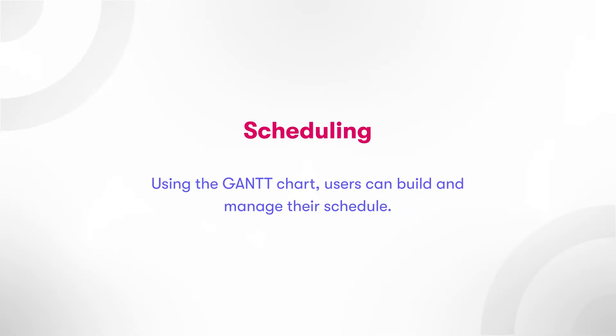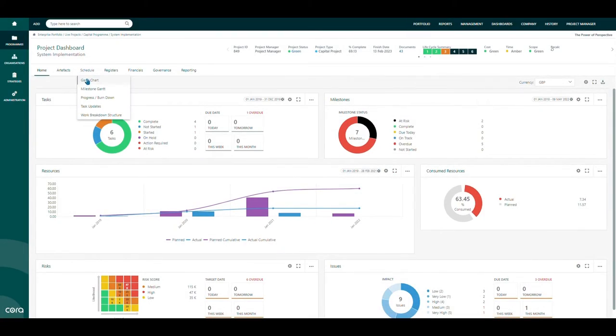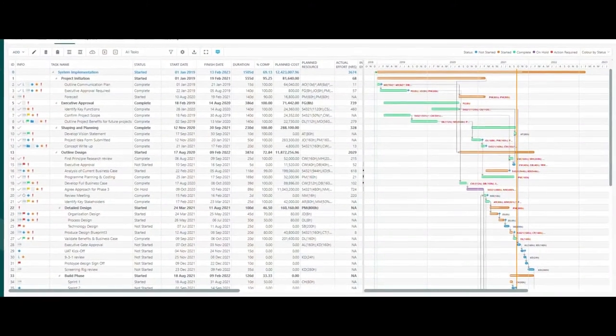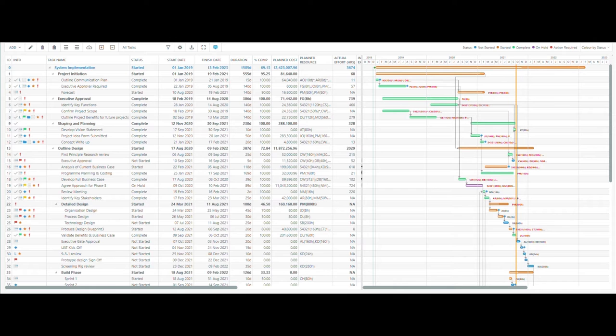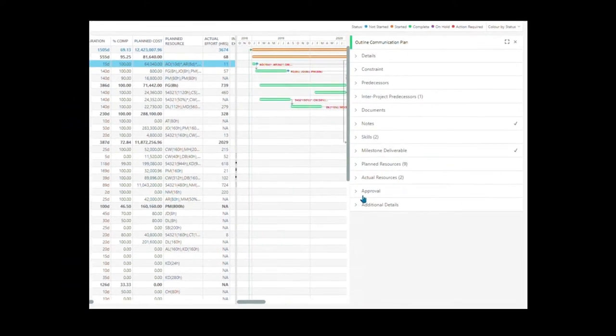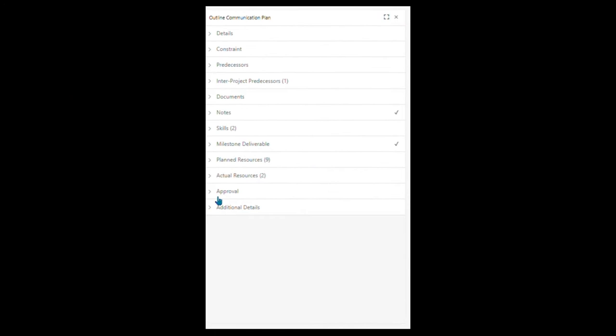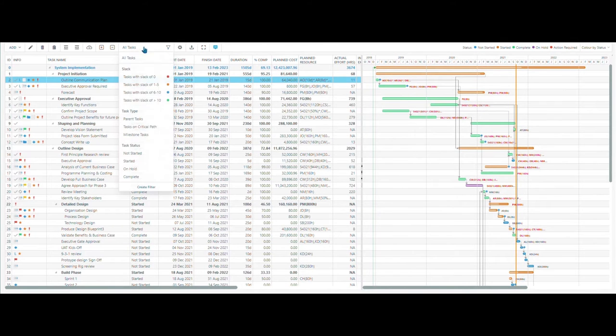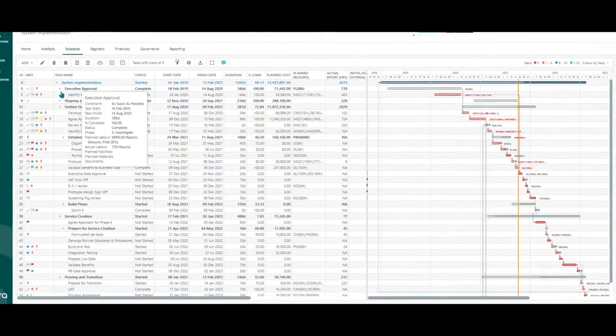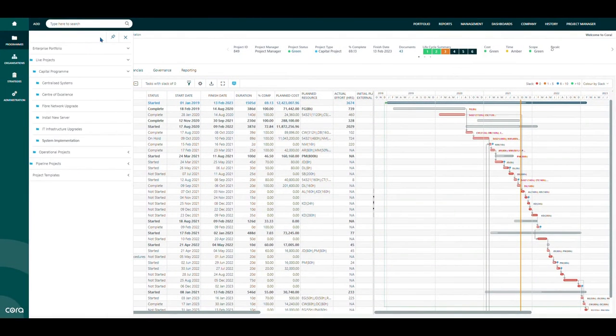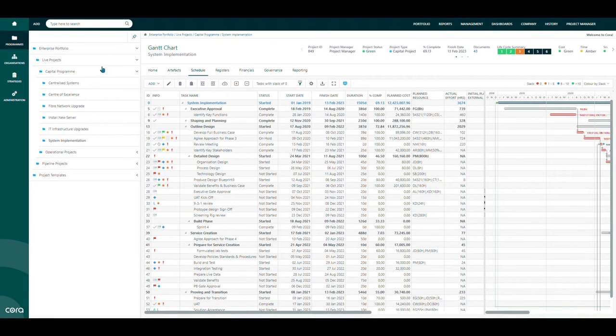Scheduling. Using the Gantt chart, users can build and manage their schedule. You are provided with a list and Gantt view side by side. Each task contains different information from predecessors, milestones, resources, and approvals. Additionally, users are able to create baselines, view critical paths, and import or export schedules from both internal and external sources.